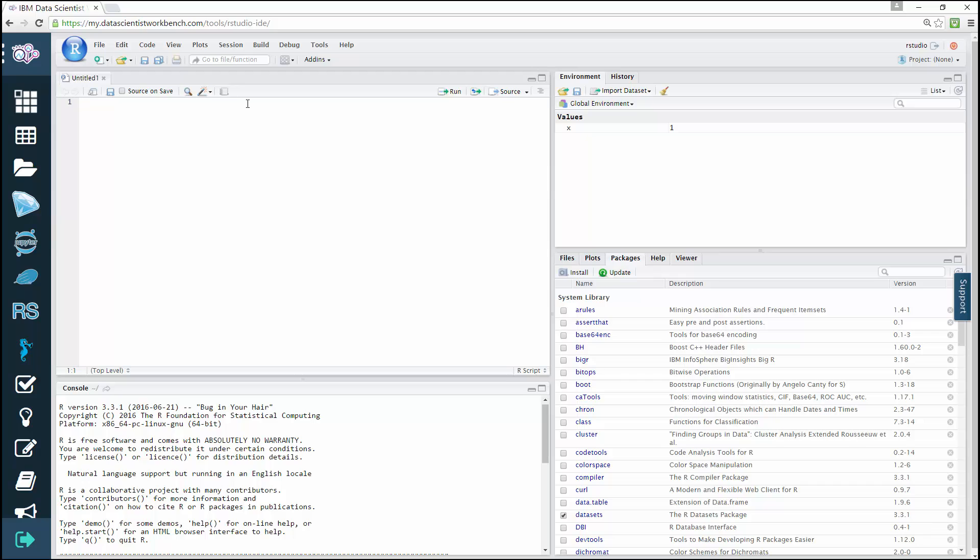Let's type 1 plus 2 from the R editor. As you can see, both the commands and the corresponding output are displayed in the console when you press Enter or run the code.